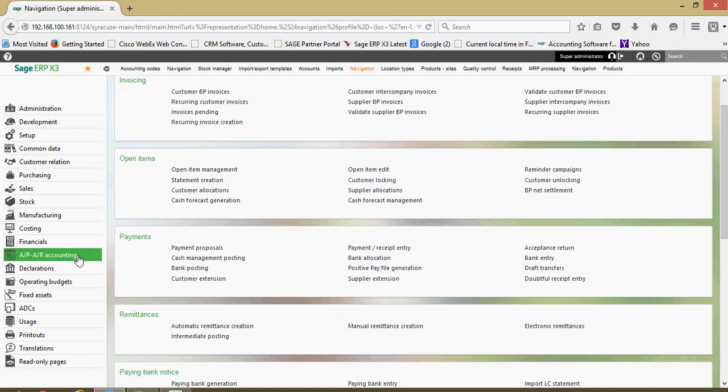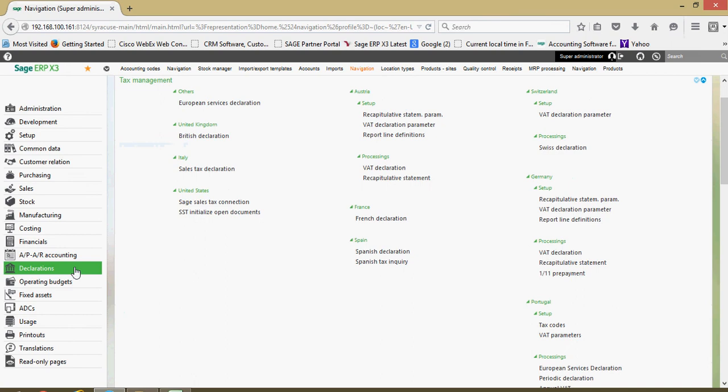Whether it be an AR cash receipt or an AP payment issue would be done in here. In the declaration section here, this has a lot to do with some of the tax management features within X3.